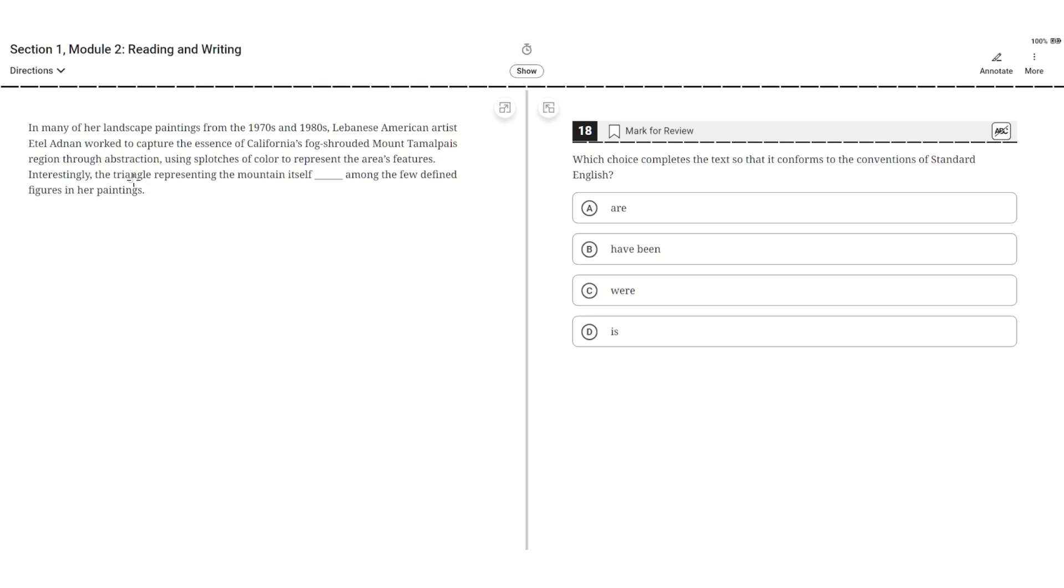Interestingly, the triangle represented the mountain itself, blank, among the few defined figures in her paintings. A.